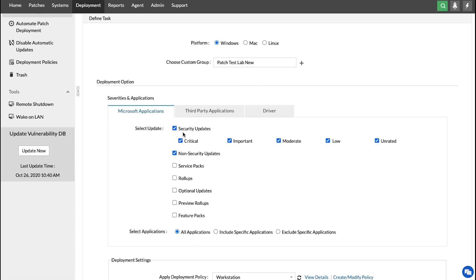In the Microsoft Updates section, we have security updates of varying severities, such as critical, important, or moderate. You can also choose the type of updates which include non-security updates, service packs, roll-ups, and so on.